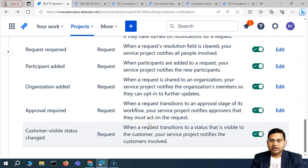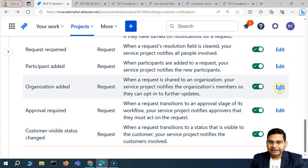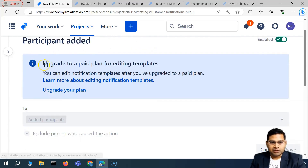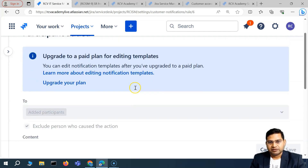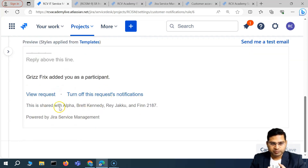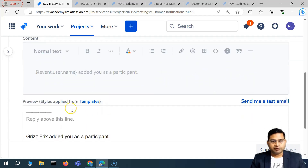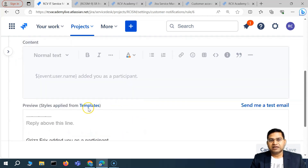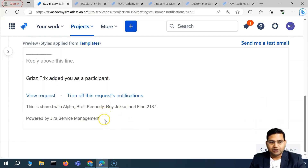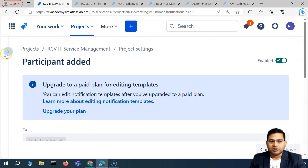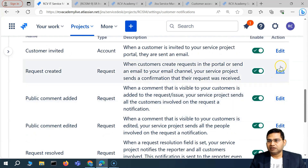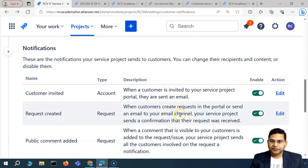All of these notification settings are simple to enable and disable. You can also click edit on individual ones — for example, participant added — to enable or disable it and view or edit the template for that specific notification. In order to edit any of these on the free plan, you have to upgrade. By default, the free account settings will apply. Editing the templates or notification templates is not possible on the free plan, but you can enable and disable any of them as per your organization's needs.